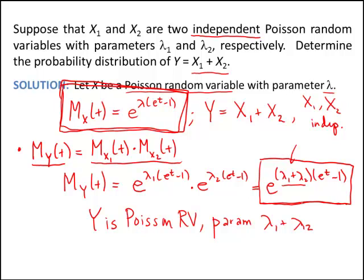This is very nice. Anytime you have the sum of independent random variables, you can use this property of moment generating functions, and in doing so, sometimes you can discover distributions of y that you might not have been able to find otherwise. I hope you see the great worth of this property and that you're able to use it on future problems to determine distributions of y.